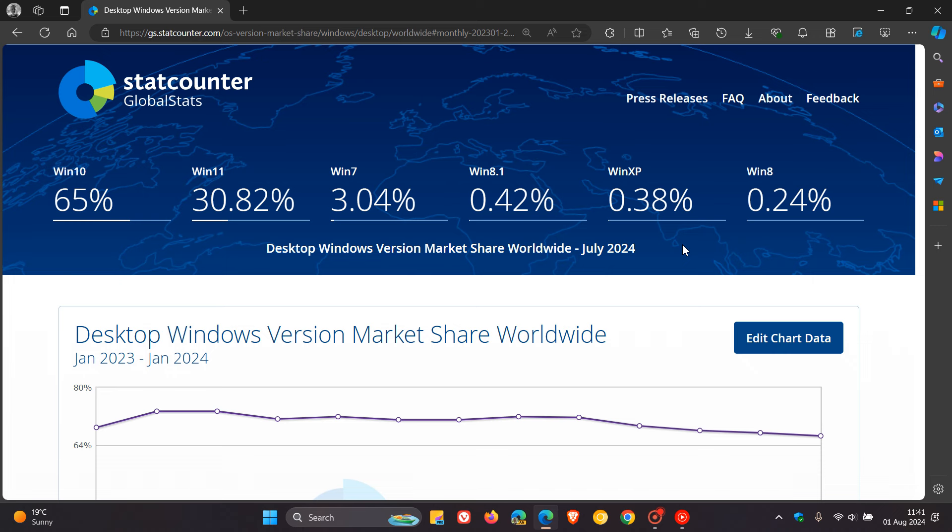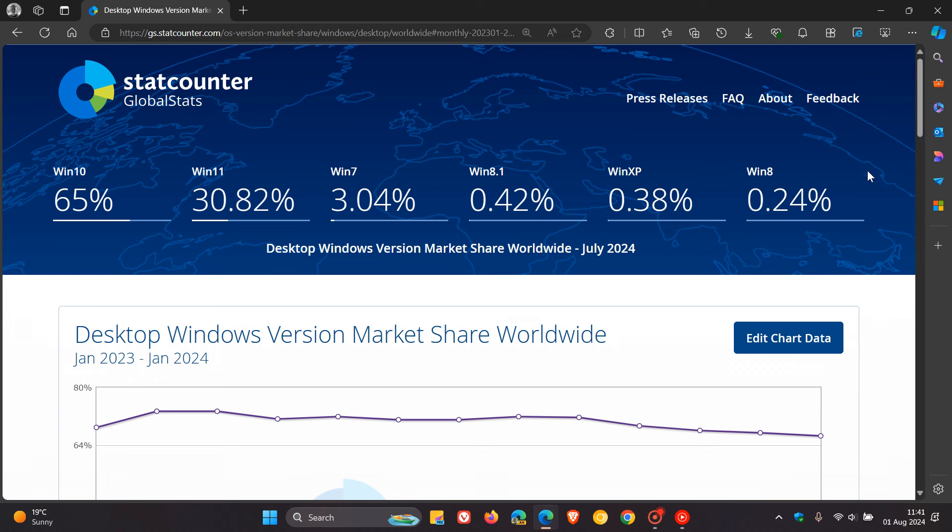Windows 8.1 is one of those versions to have slightly increased from 0.4% to 0.42%. Windows 7 has also increased from 2.95% to 3.04%. Those four versions we've just looked at, just a quick recap if you're unaware, are all unsupported versions.